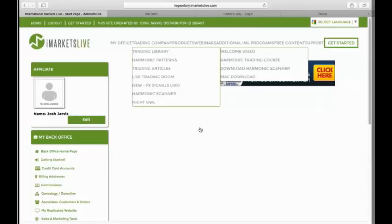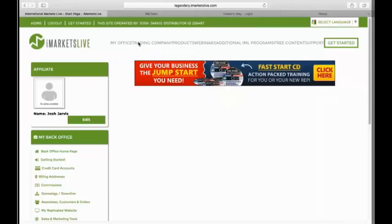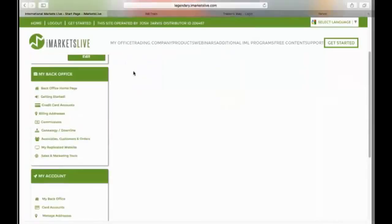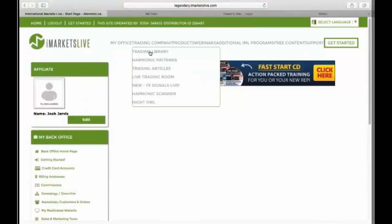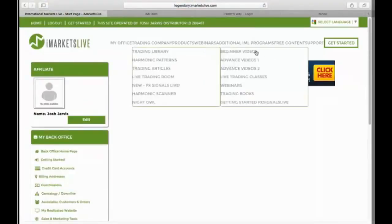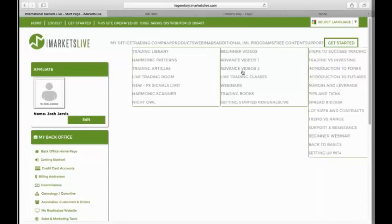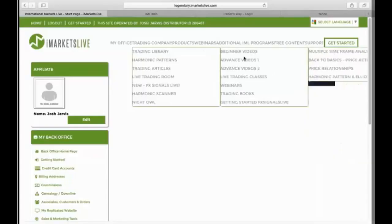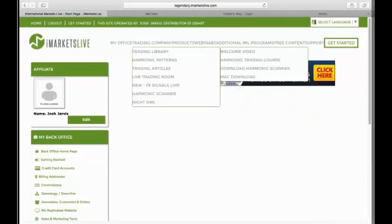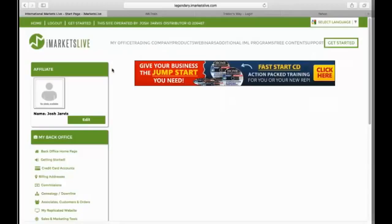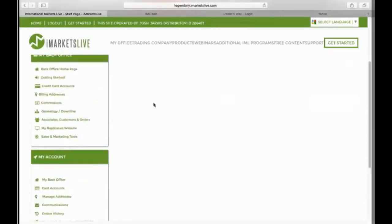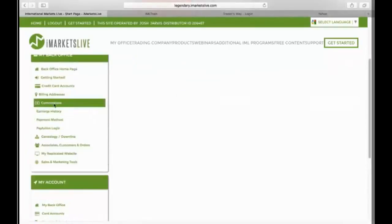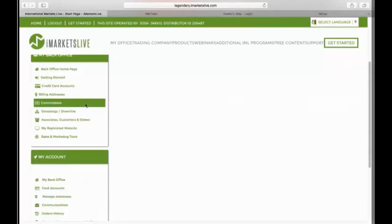Remember I said lot sizes you'll learn, trend and range, support and resistance. Oh my gosh, guys. There's huge amounts of training in this. Advanced training. Look at all those. Advanced videos. Look at all those. Guys, look at this. Trading books, everything. Harmonic scatter and harmonic patterns. Harmonic scanner, guys. Look at this. Harmonic scanner. Welcome video. Harmonic trading course. Look at all this. Everything you need is all in the palm of your hands, guys, right here.